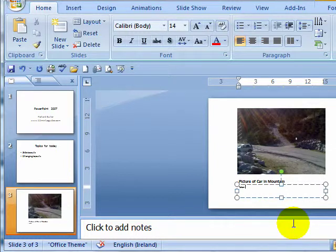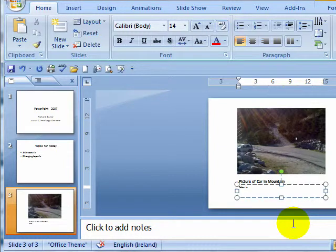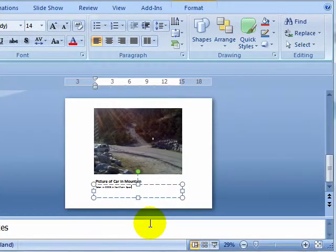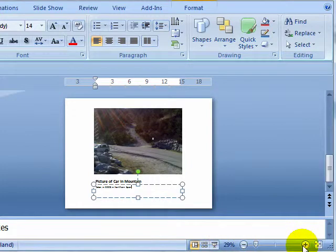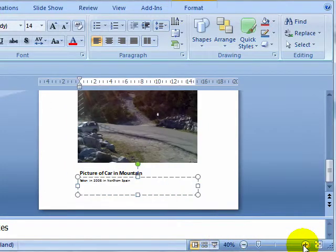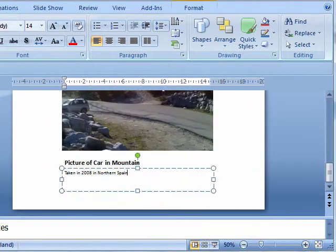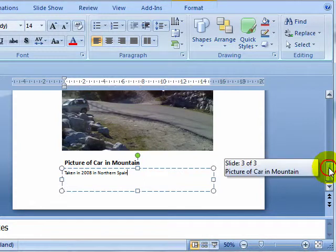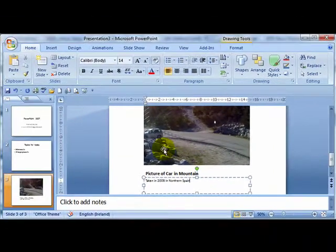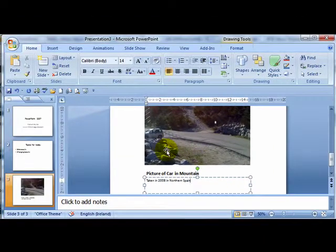So I am just typing in there, it is very small, but taken in 2008 in Northern Spain. Now if I just zoom up here, using my zoom controls that I find at the bottom screen, you can see that I have now put that text in there with the actual picture.